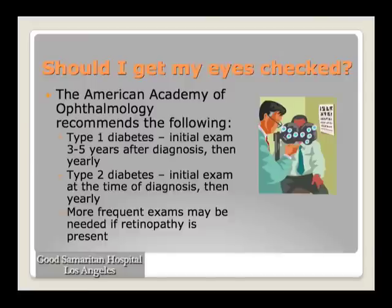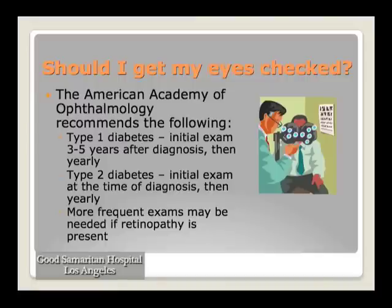Should you get your eyes checked? Yes. The American Academy of Ophthalmology recommends that people with Type 1 diabetes get an eye exam about three to five years after diagnosis, then yearly. For Type 2 diabetes, since you may have had it for years before diagnosis, the Academy recommends an eye exam at the time of diagnosis. And some patients may need to go every three months if changes are already present, so the doctor can monitor whether it's getting worse or requires treatment.